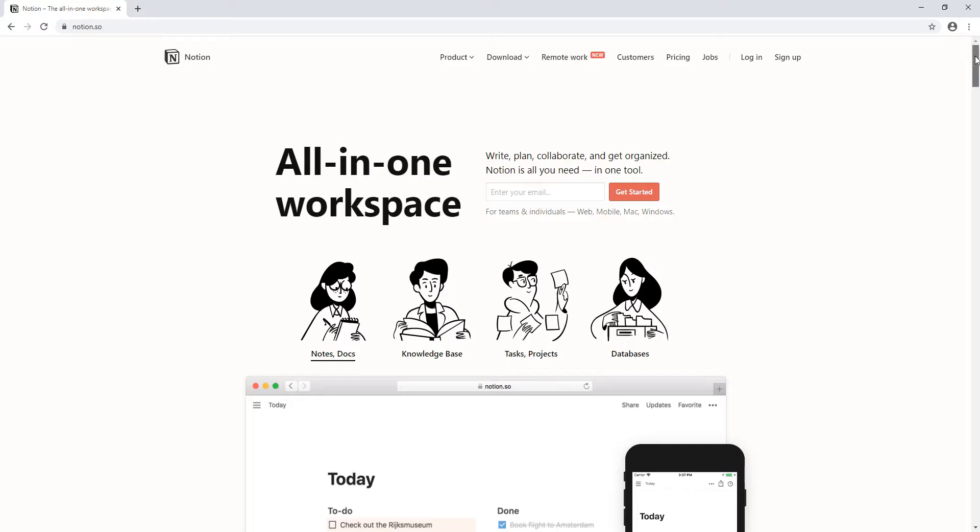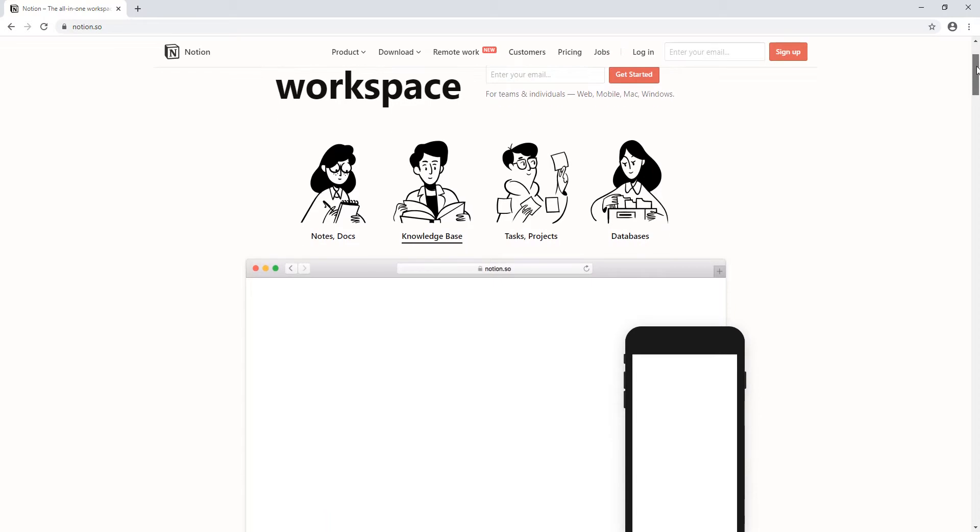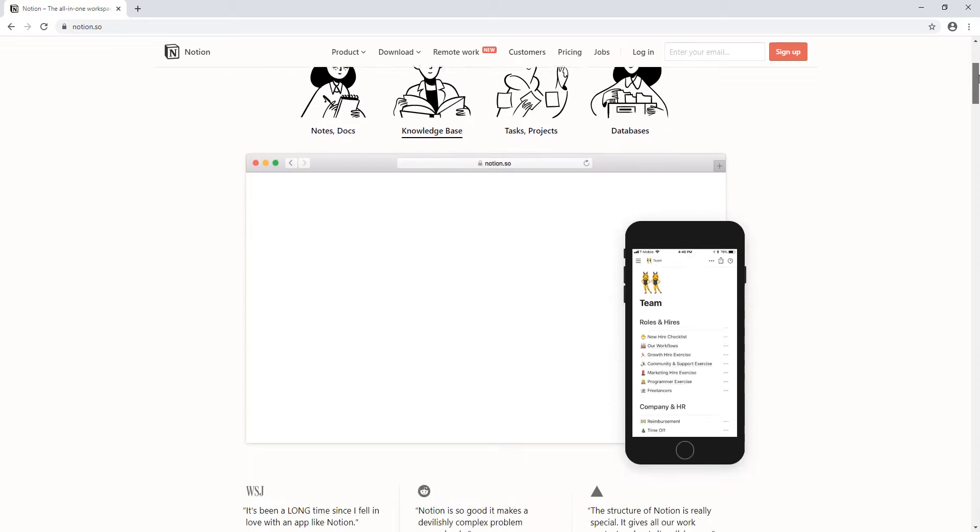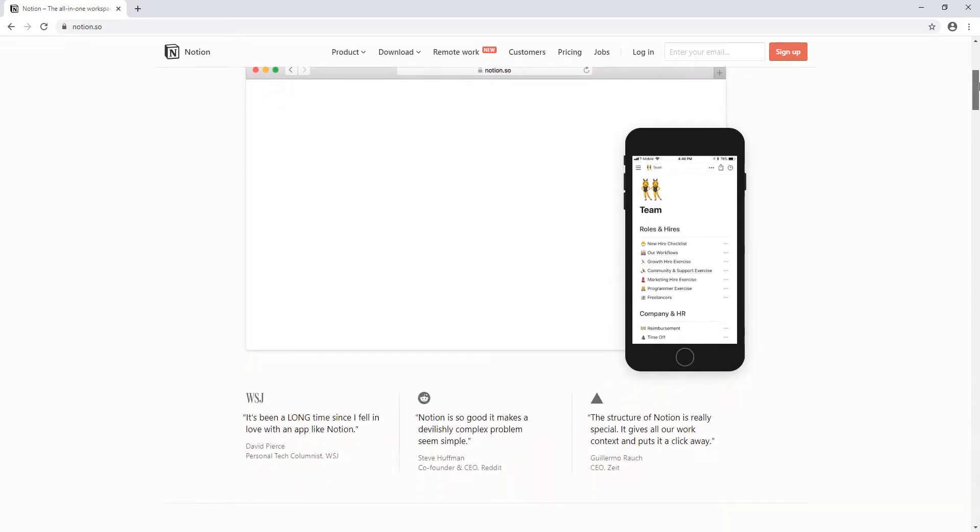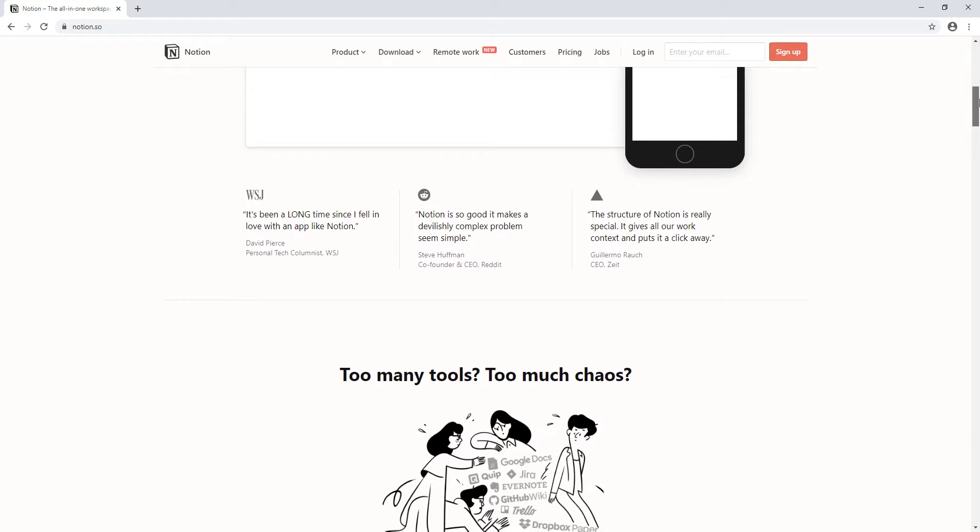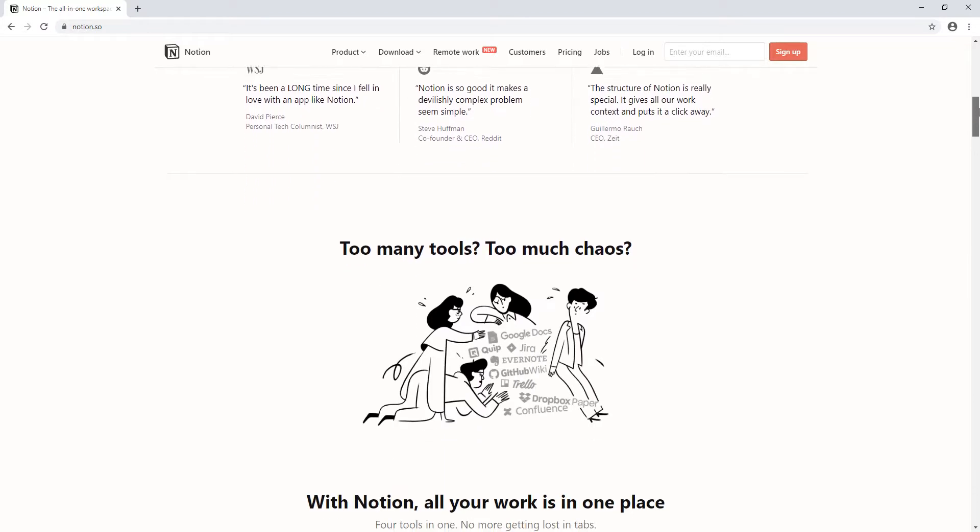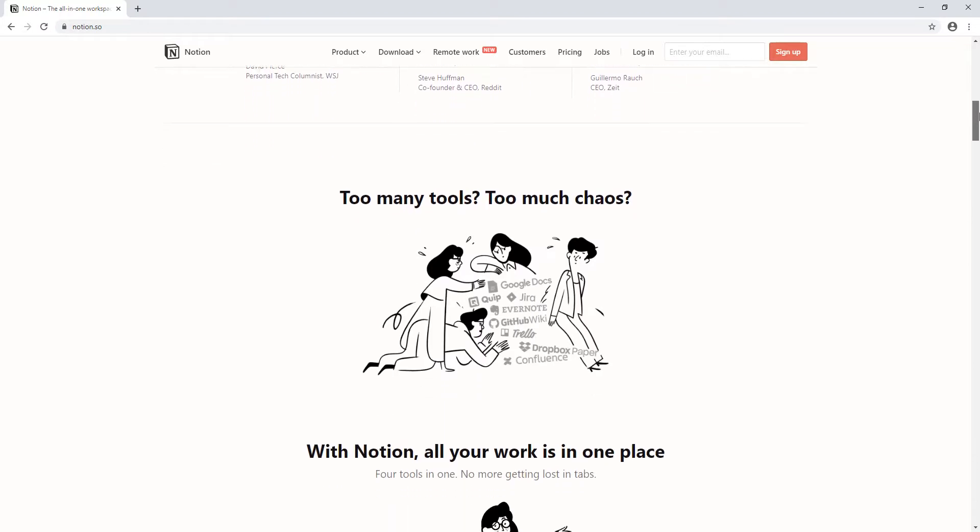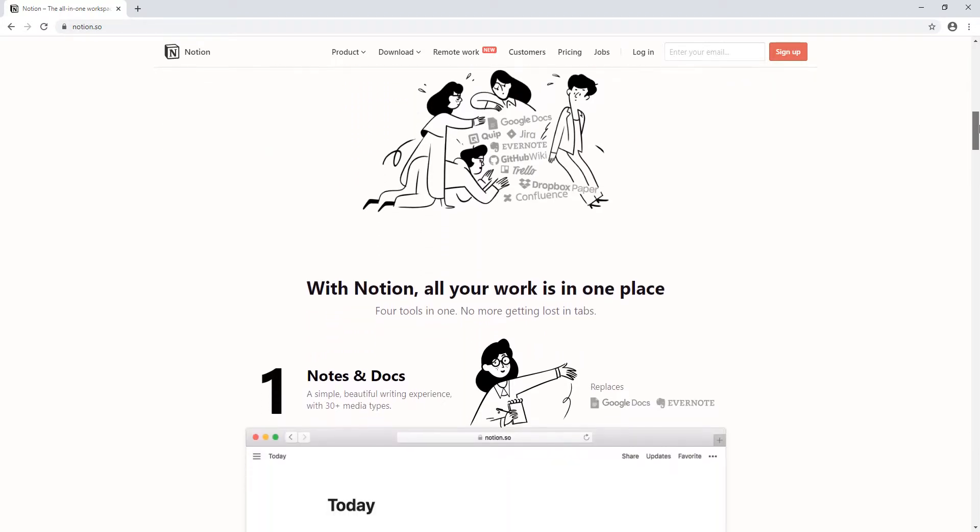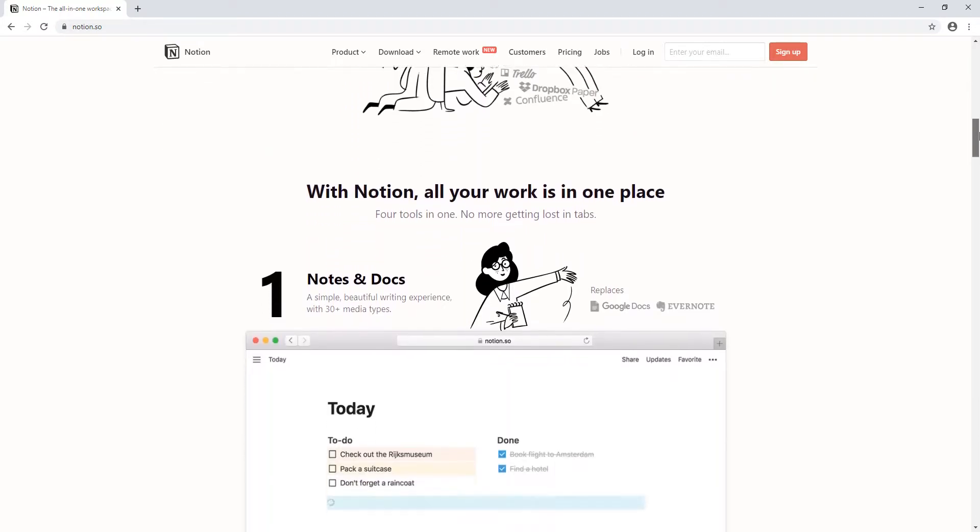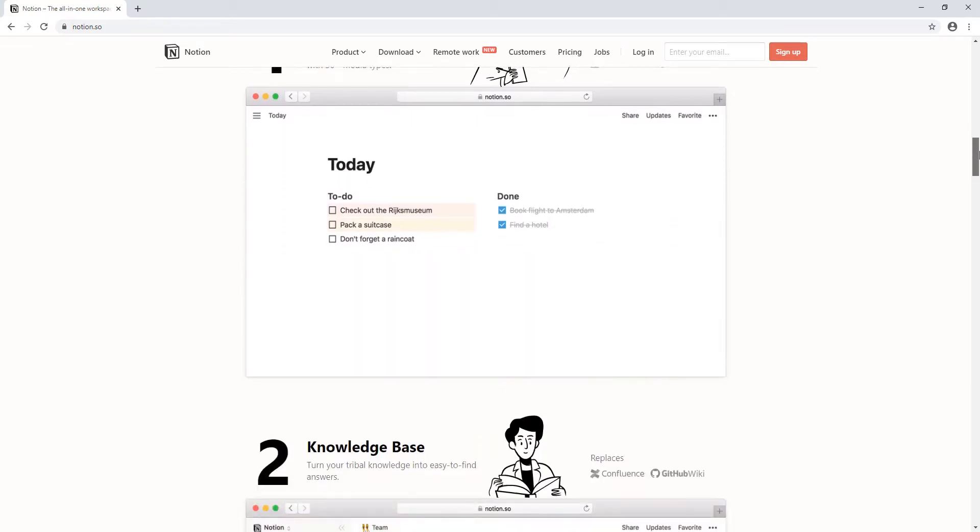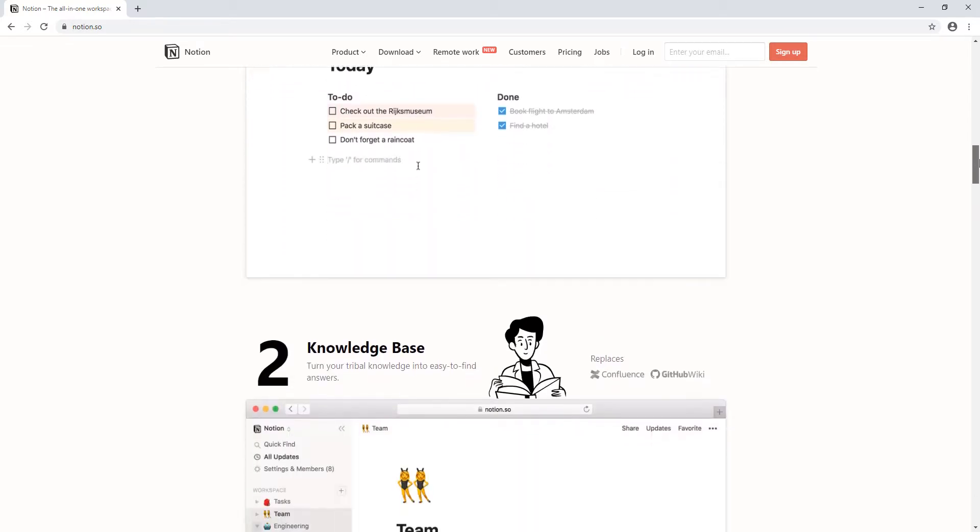Notion: Notion is a note-taking app that is significantly more powerful than most of the competition. That's because each note can become a database, a flowchart, or a page. You can embed images, videos, and even websites.